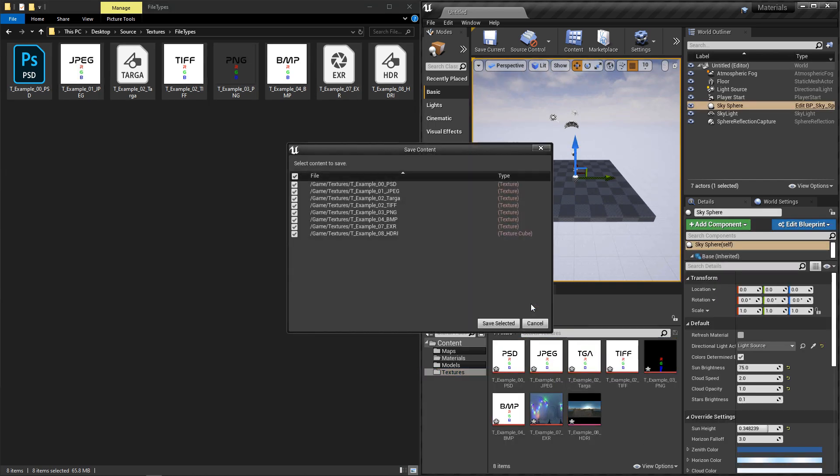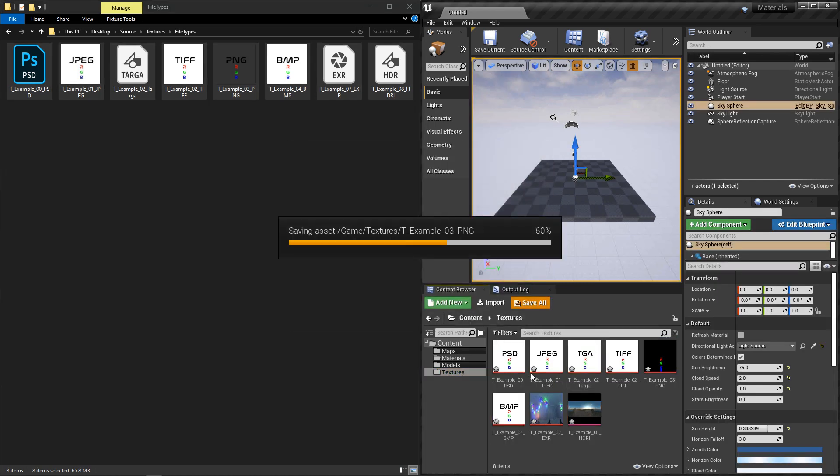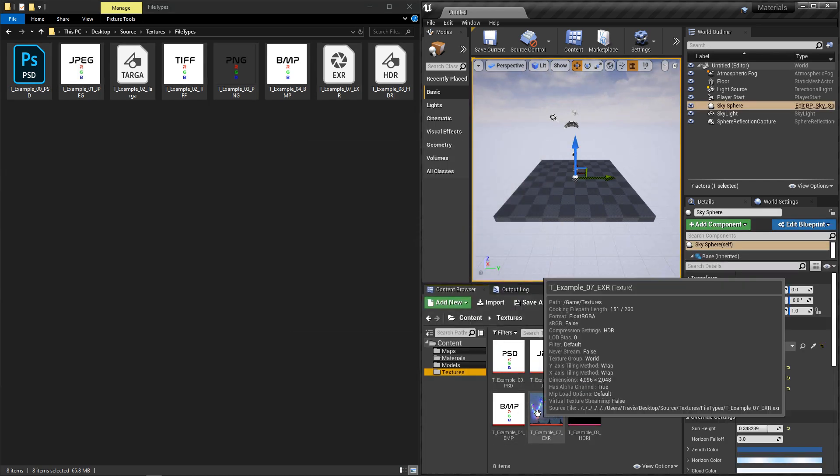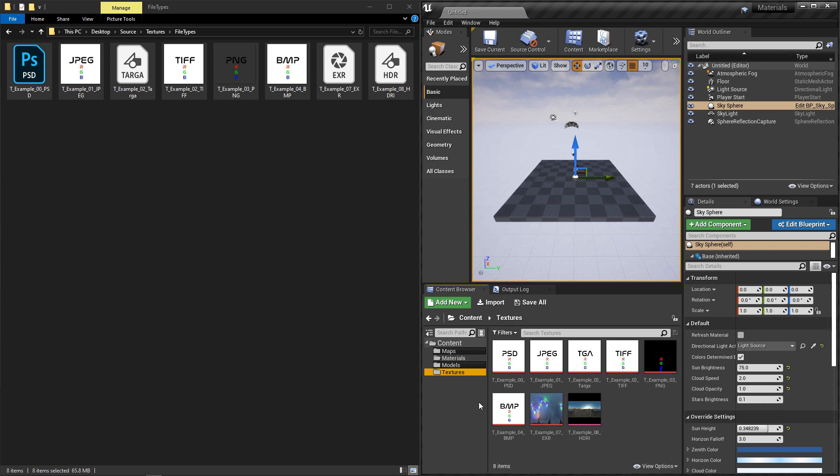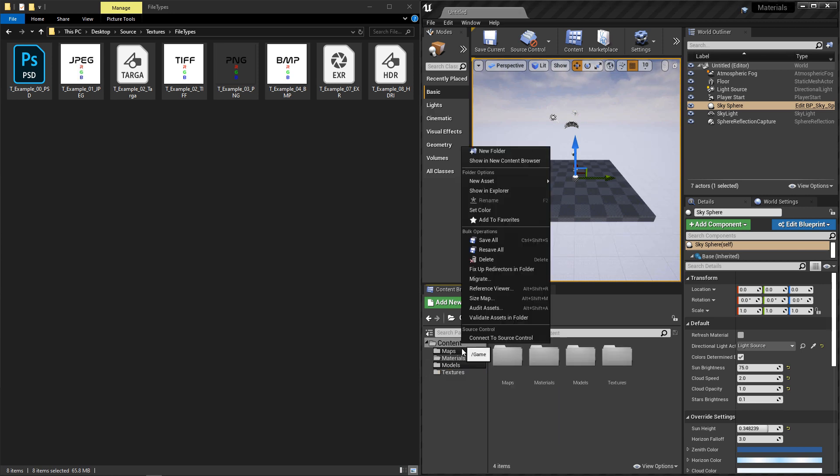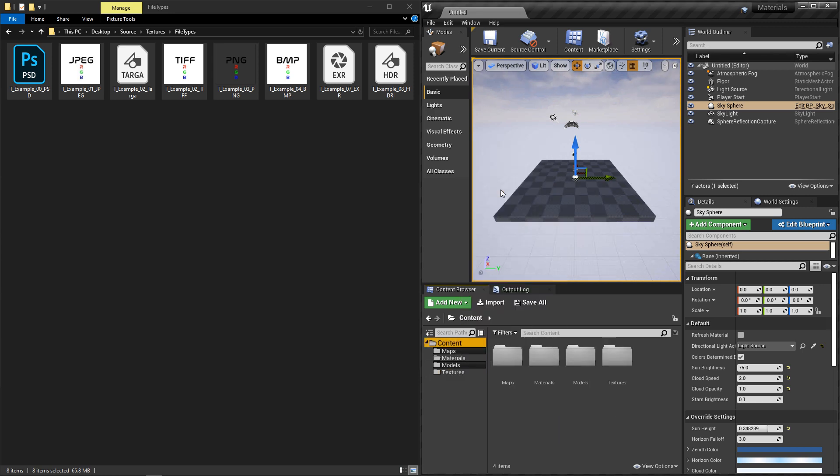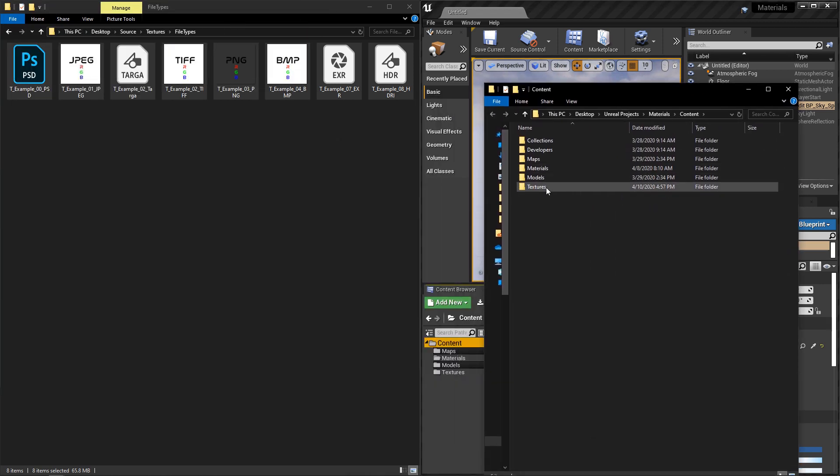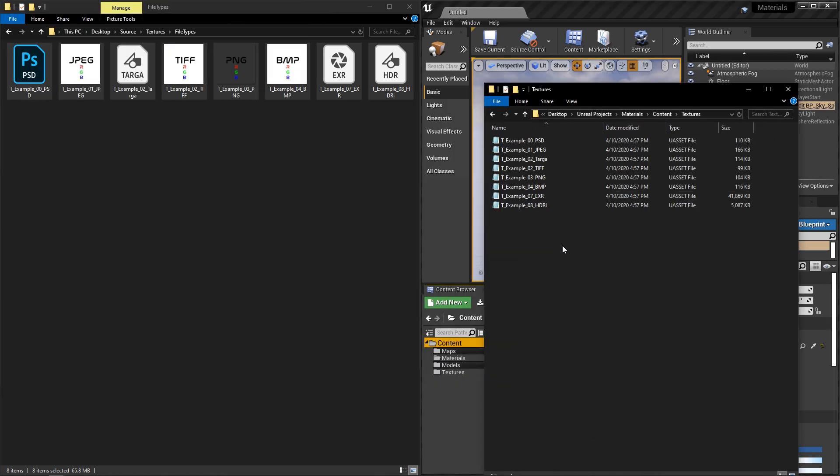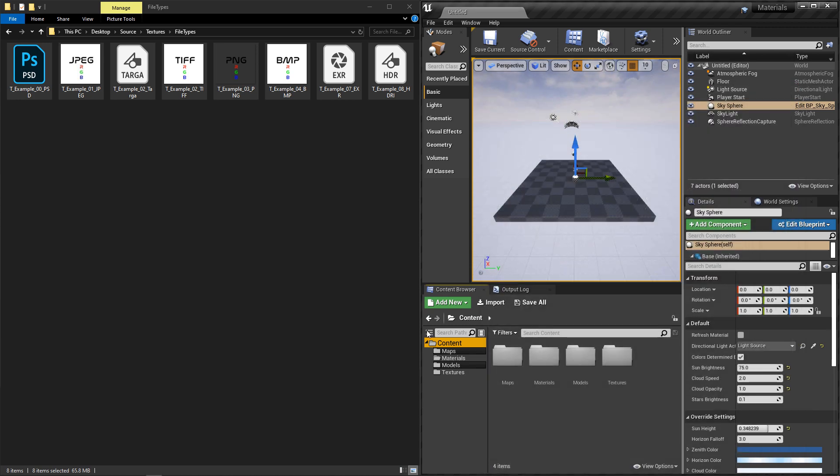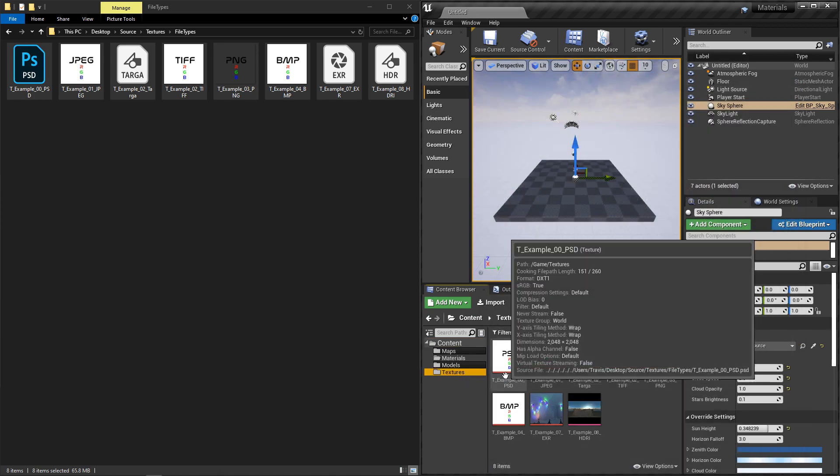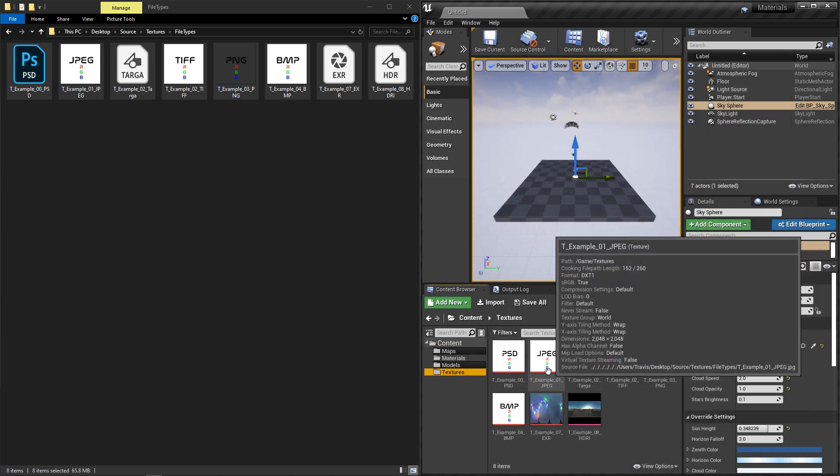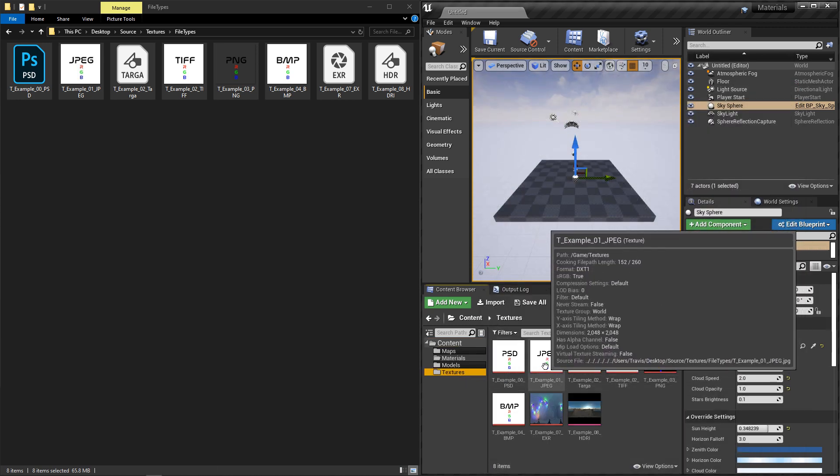What's important to note here is that you don't really want to save your source art directly to your content browser. When you import your textures, they'll create a .Uasset file. And those files will have relative links to where your source art is. The .Uasset file type is a combination of the original asset and the import settings.